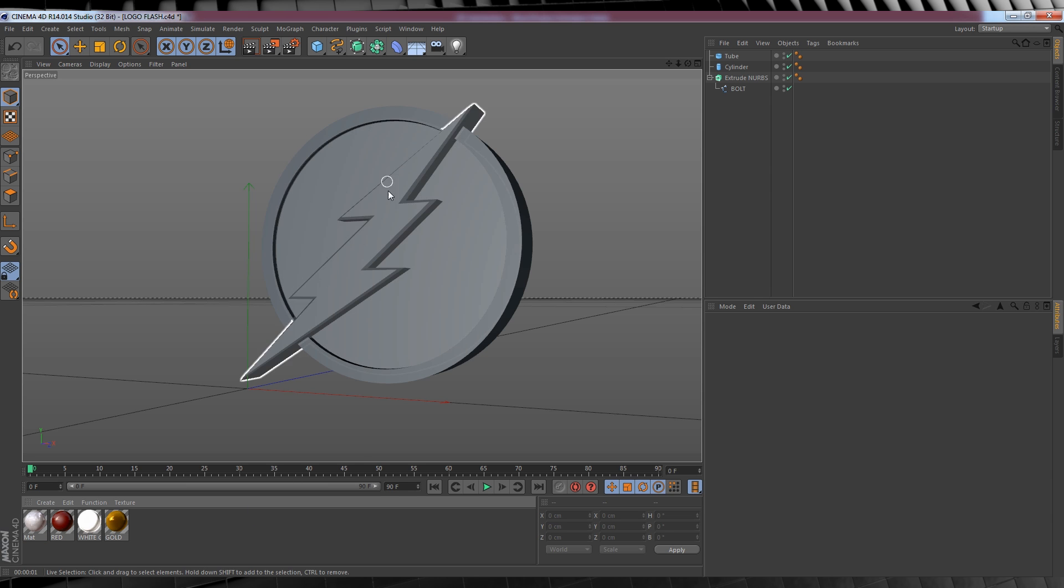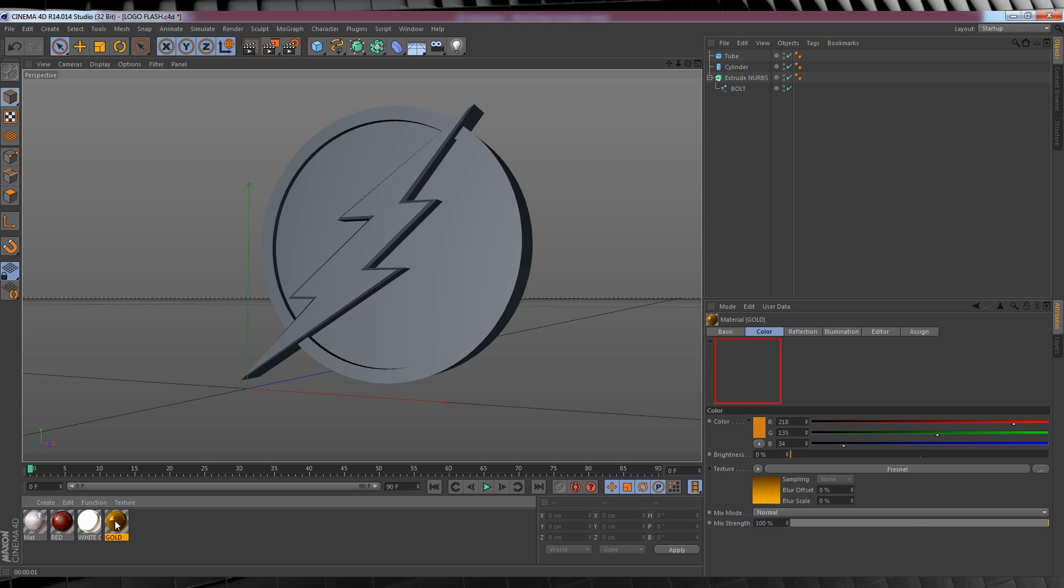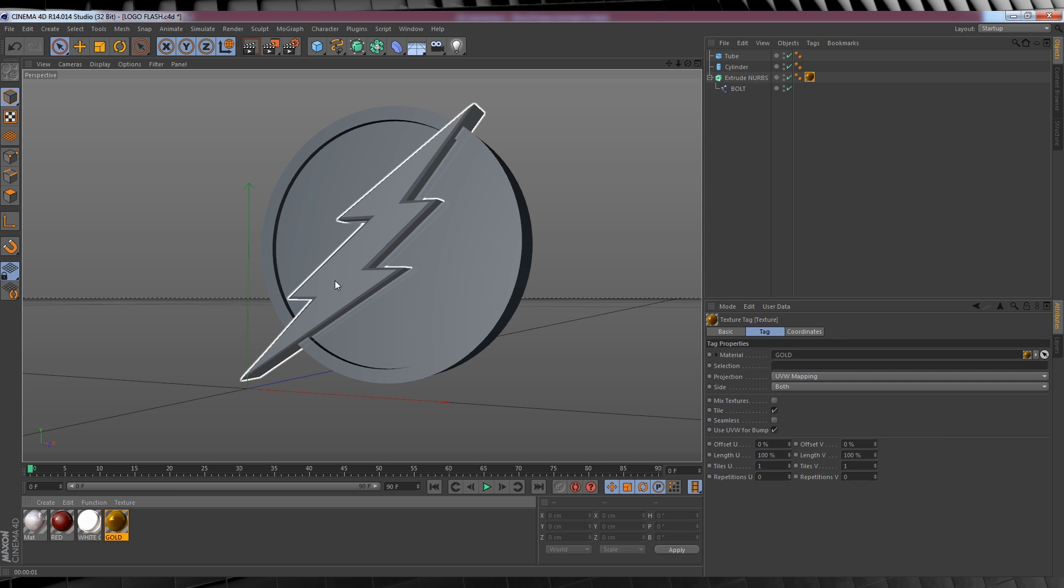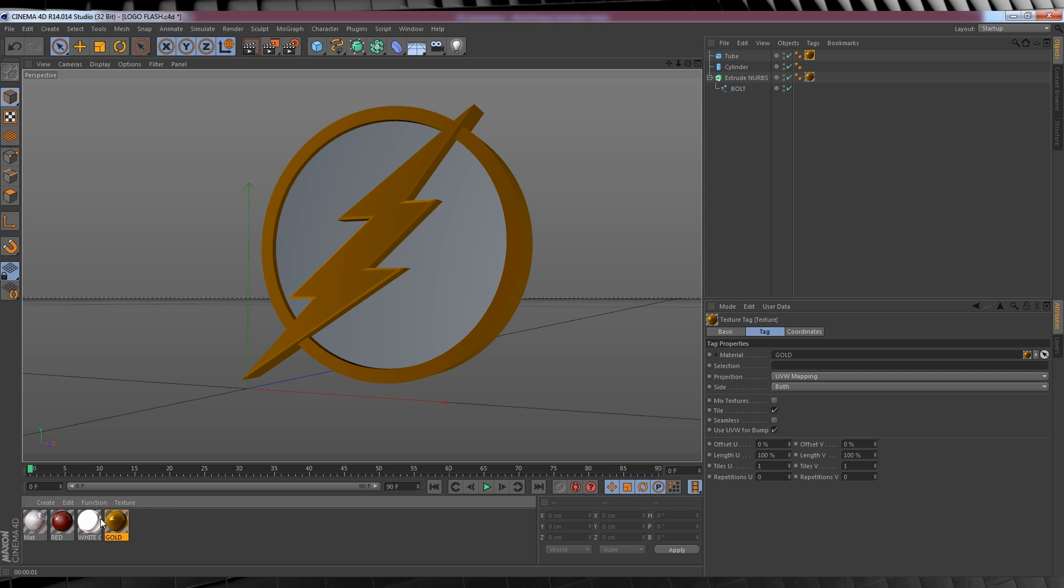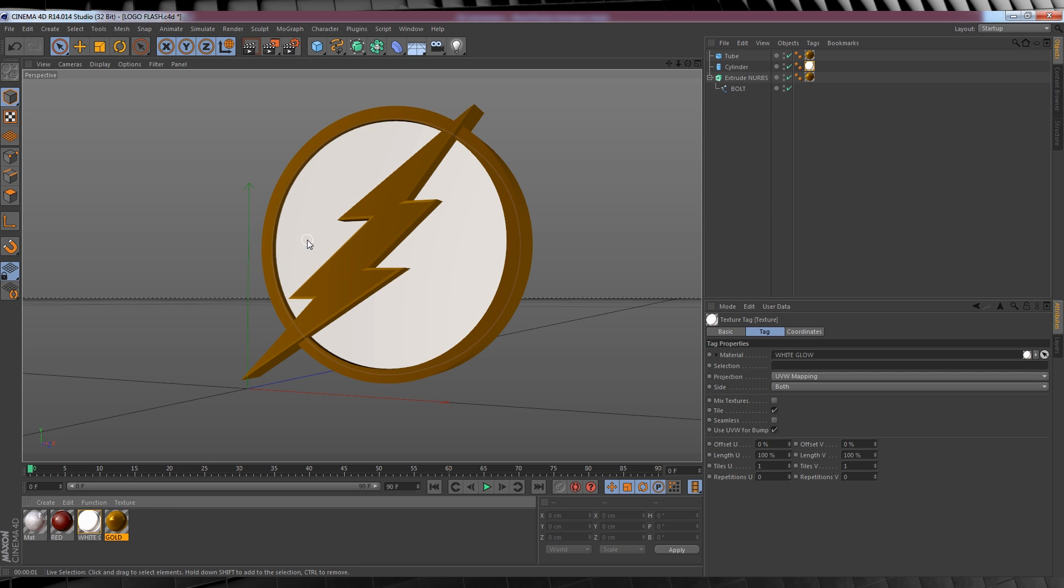Firstly, let's add some materials to our logo. Now this is really easy since I've taken the liberty of making them for you. So let's click and hold the mouse on our gold texture, and then drop it on our bolt, and then on our outer ring. We'll then follow that up and drop our white glow texture on our cylinder. Done!